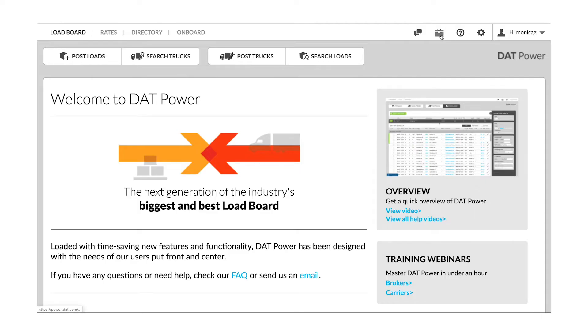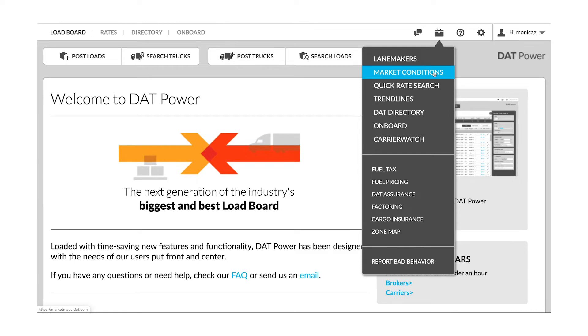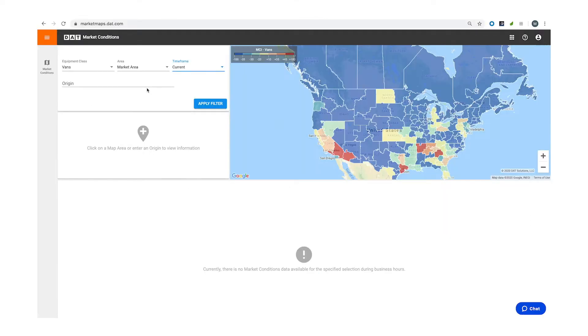When you are working in DAT Power or DAT Rate View, you'll find Market Conditions in your toolbox on the top right, where you will see markets defined from cool and blue to hot and red.